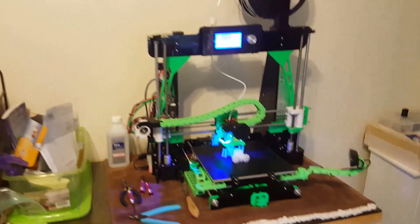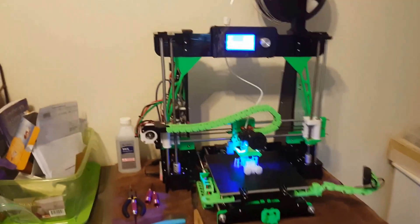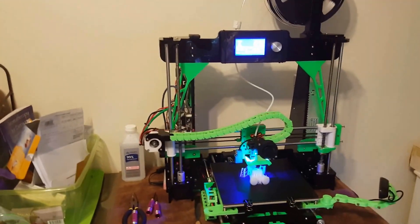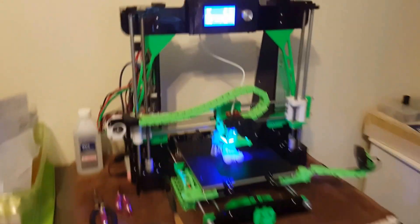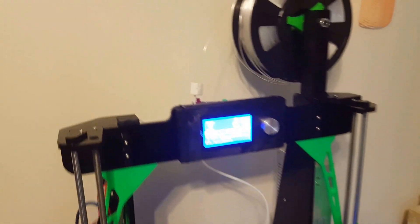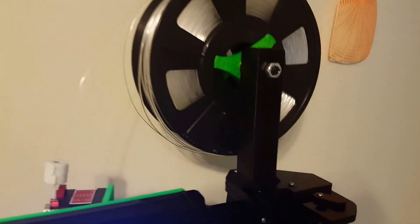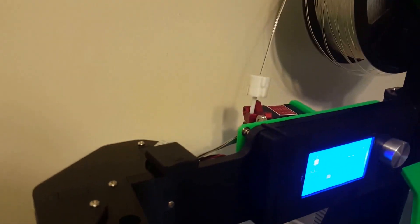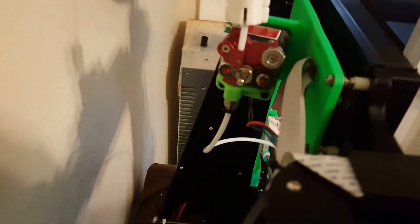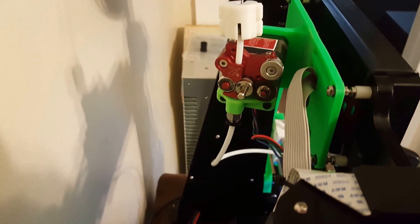Hey guys, I just wanted to show you my Anet A8 and the upgrades I recommend you do for it. First, I've got the spool holder and then I put a Flexion extruder back here so that I could print with flexible filament.